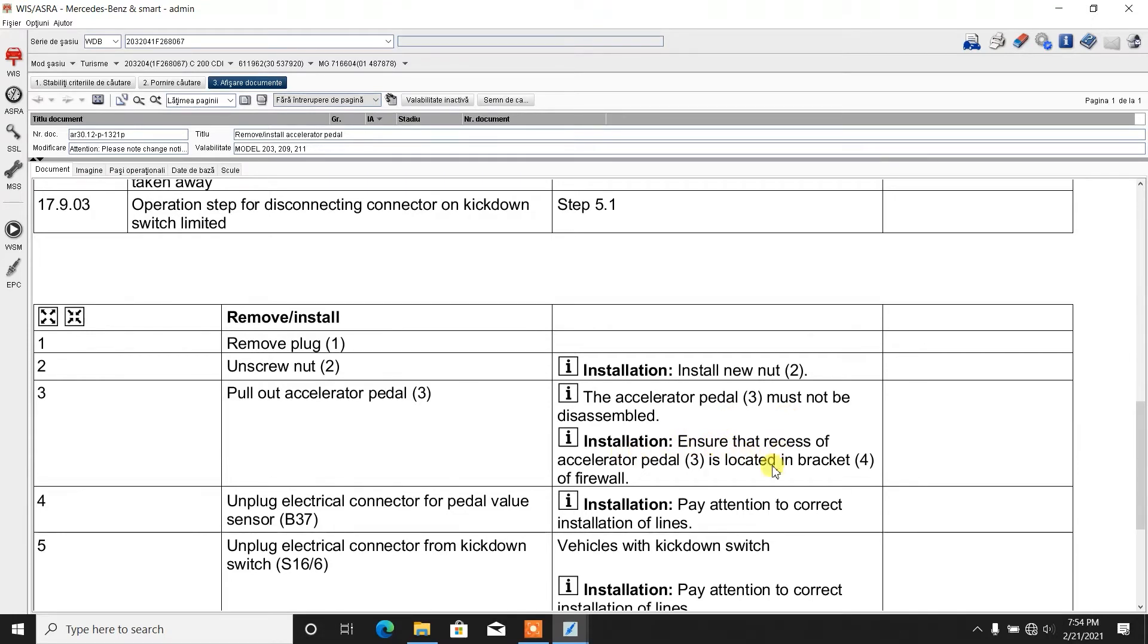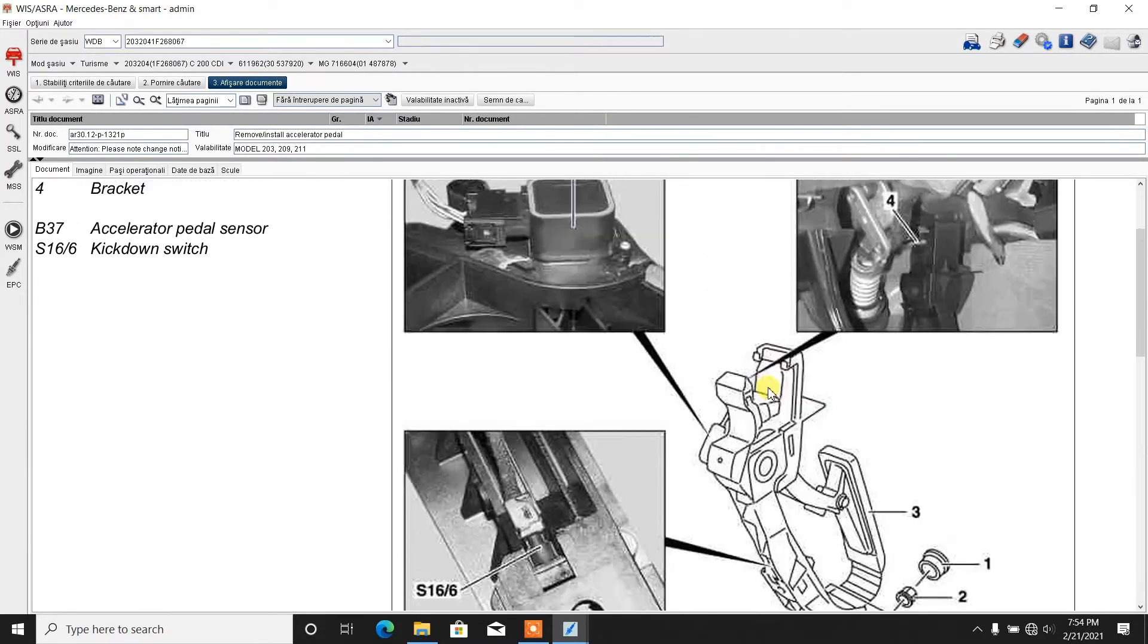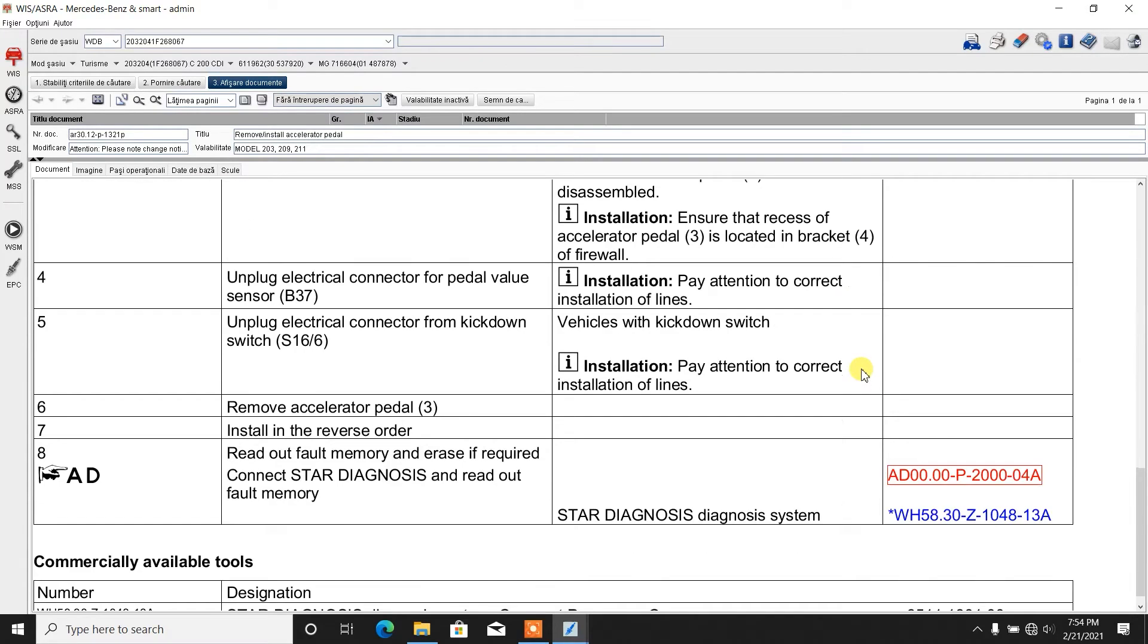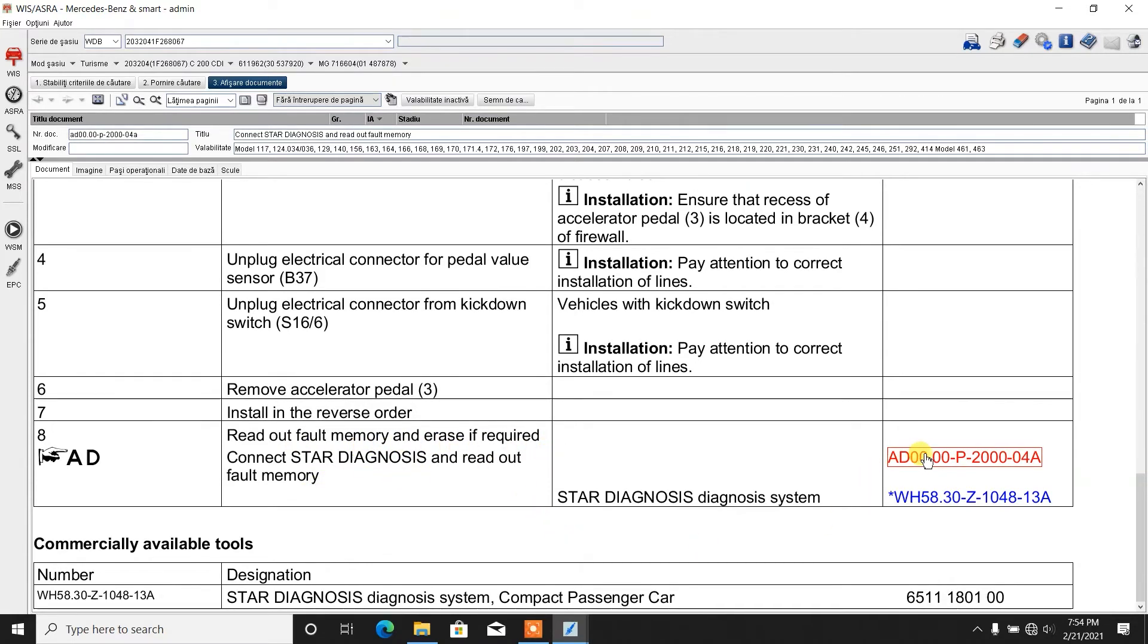Installation: ensure that the recess of the accelerator pedal is located in bracket of firewall. Basically, this one over here should be located properly in that area. You will see better if you take it down from your vehicle. Then unplug the electrical connector from sensor B37. Then unplug the electrical connector from the kick down switch. Remove the accelerator pedal. Installation in reverse order. And read out fault memory and erase if required. Connect to Star Diagnosis and read the fault memory codes.